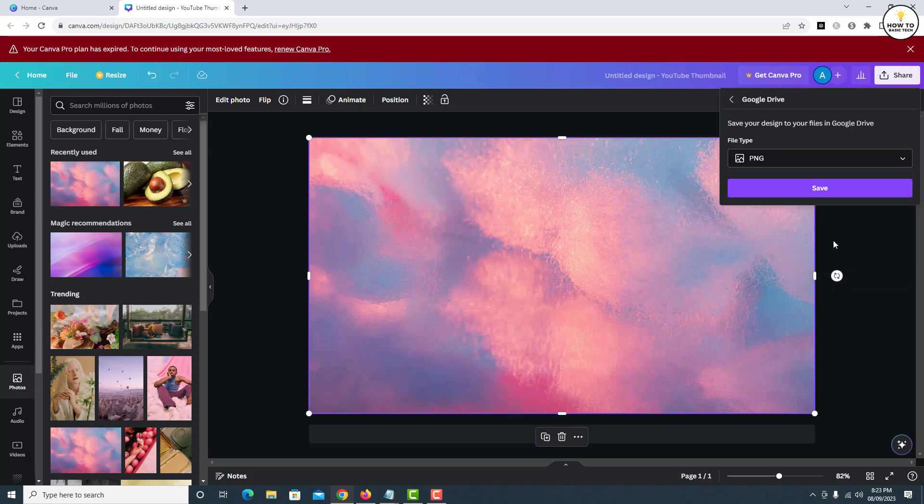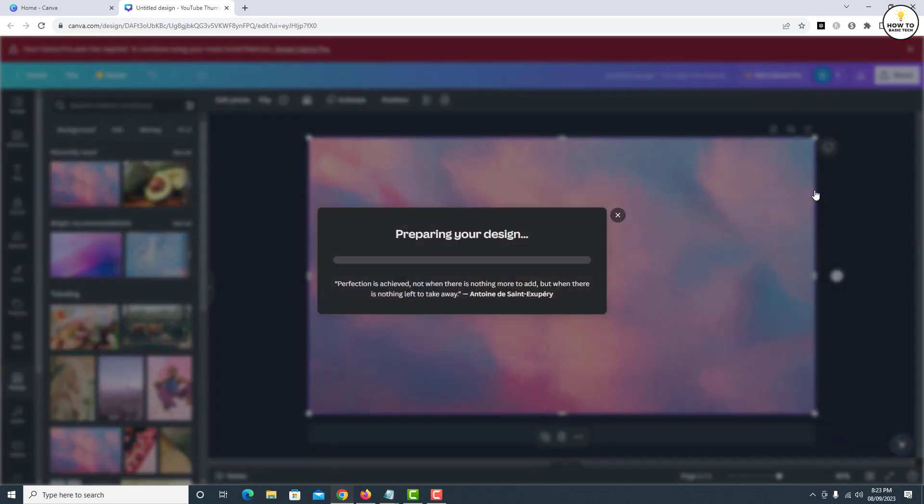Once done, click the Save button. This will export your Canva design to Google Drive.